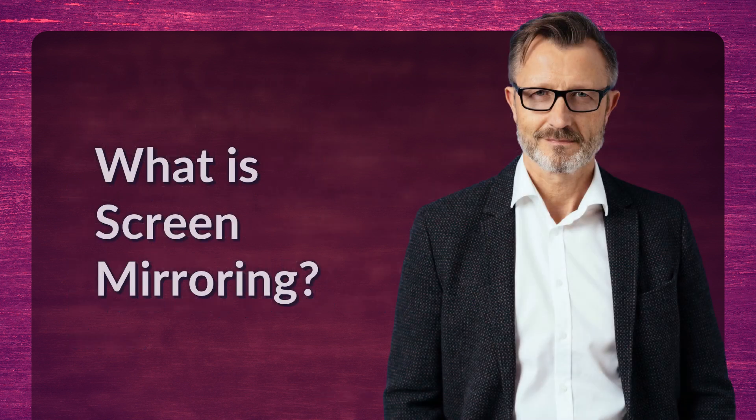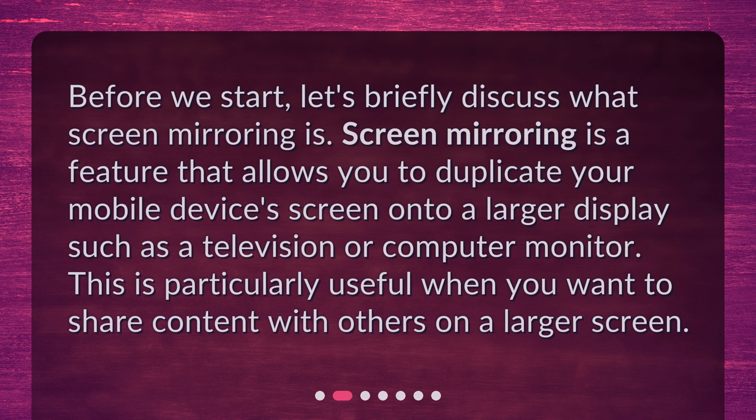Before we start, let's briefly discuss what screen mirroring is. Screen mirroring is a feature that allows you to duplicate your mobile device's screen onto a larger display, such as a television or computer monitor. This is particularly useful when you want to share content with others on a larger screen.